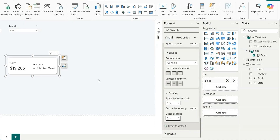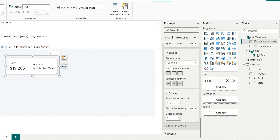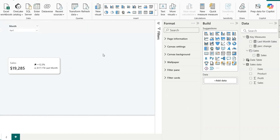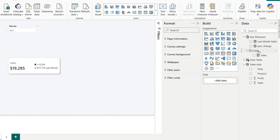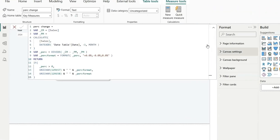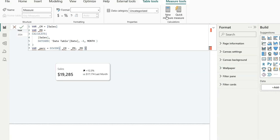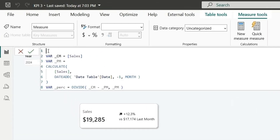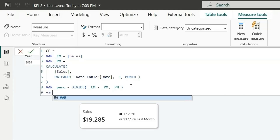The visual looks good now. We notice there's no dollar sign, so let's go back to the Last Month Sales measure and add a dollar sign to the format string. Now let's create a conditional formatting measure — copy the percentage variable logic from the Percentage Change measure into a new measure called 'CF Condition Formatting'.